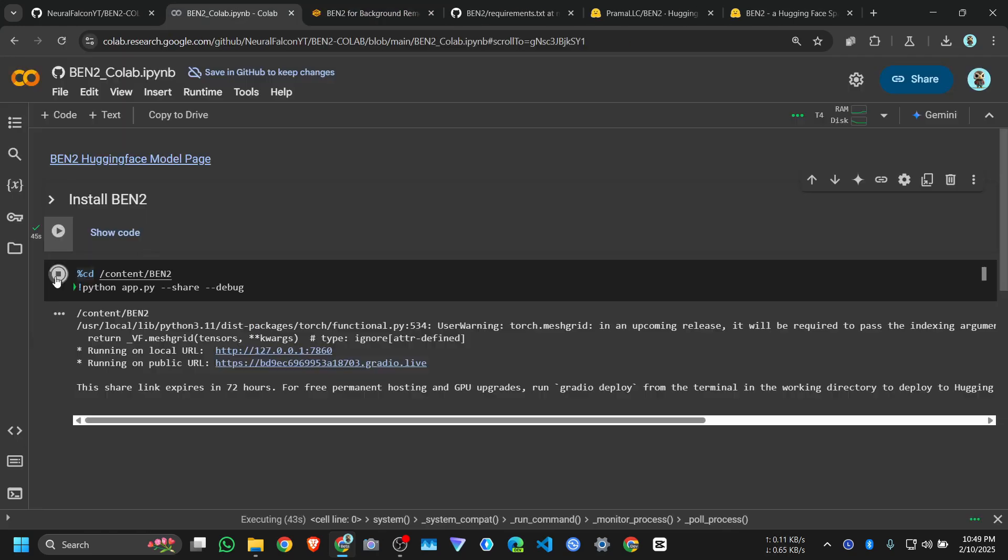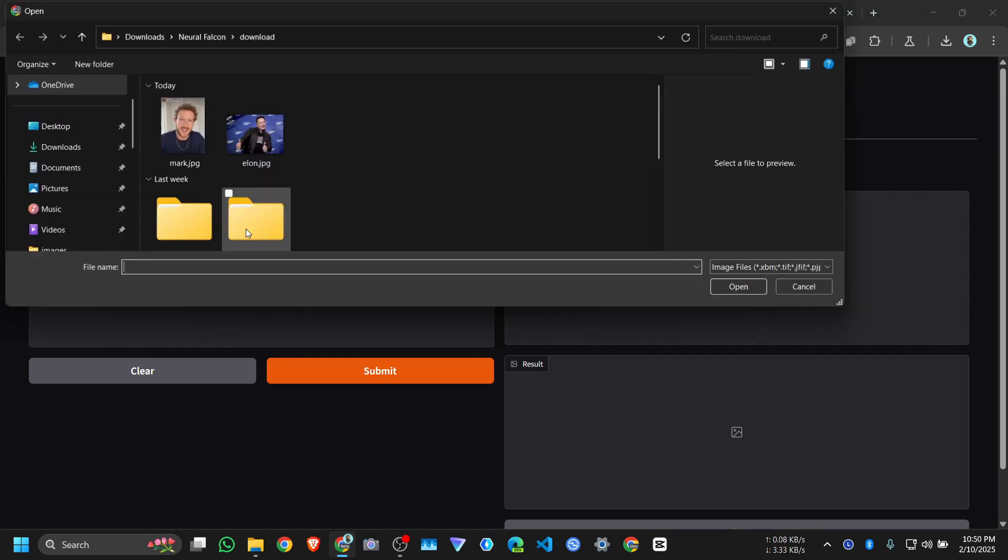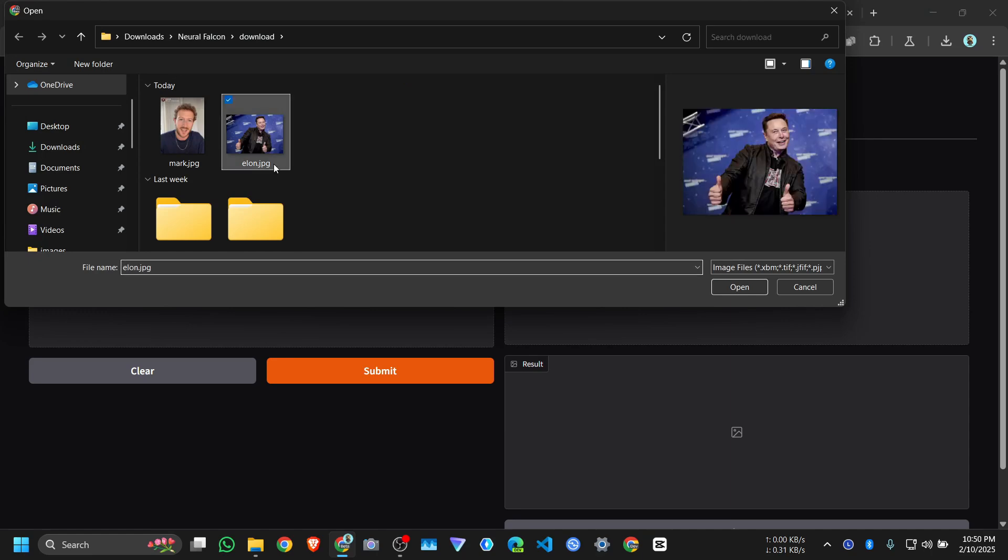You need to wait for one minute and it will provide you this Gradio app. It supports single image upload and multiple image upload. Let me upload a single image, let me pick this one.